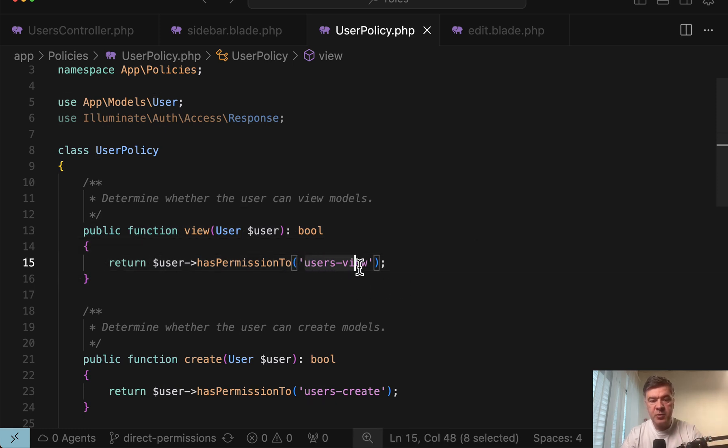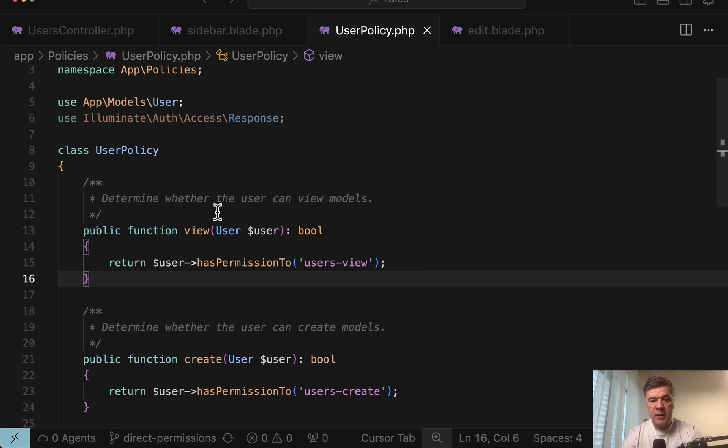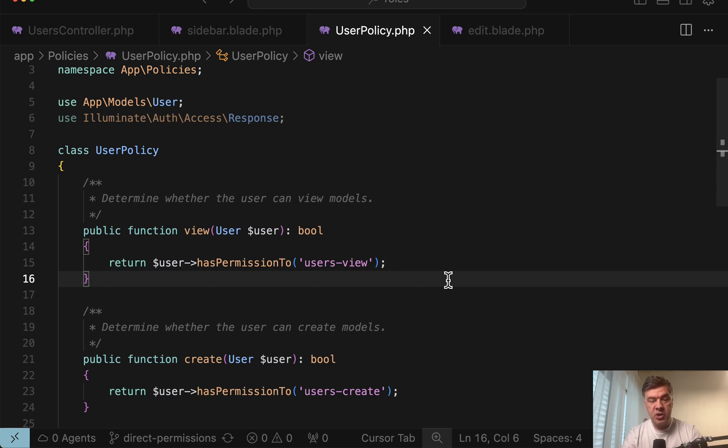And this has permission users view. And here Spatie package checks whether that permission is assigned directly in model has permissions, as we did now, or via role with user has roles and role has permissions.